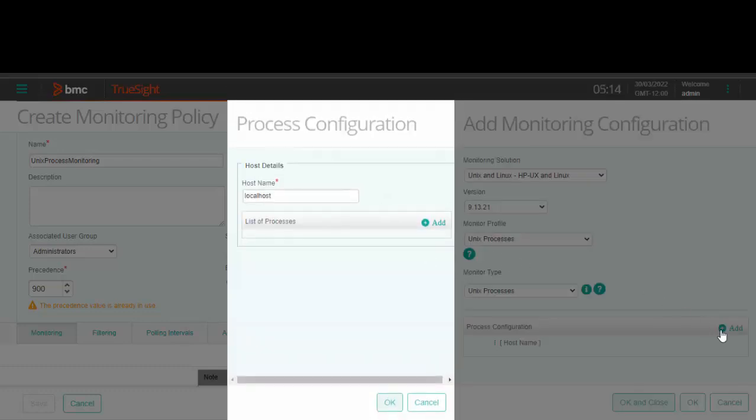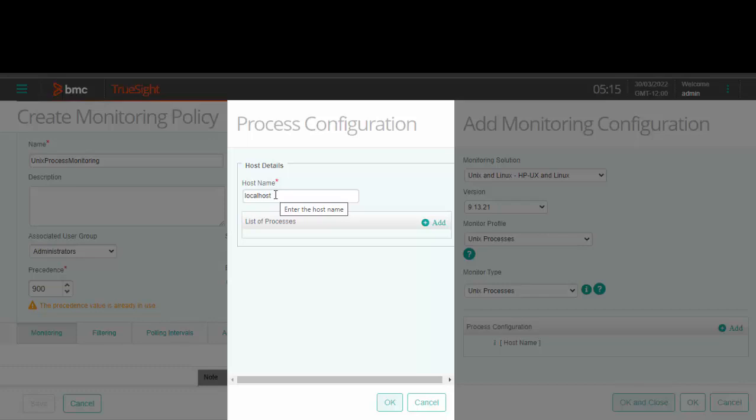When the process that you want to monitor is running on a local computer where the Patrol agent is running, do not change the default value which is localhost. However, if the process you want to monitor is running on a remote computer, then specify the respective host name here. Now click on add to enter the configuration of the particular process that you want to monitor.